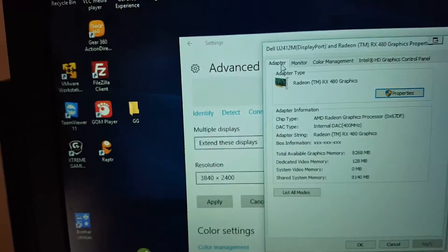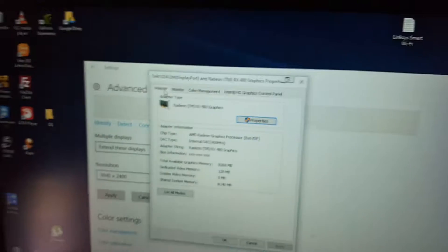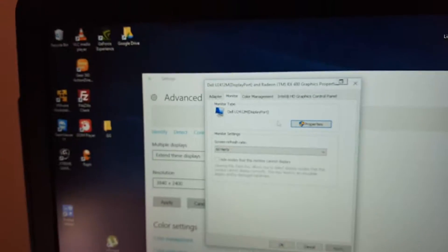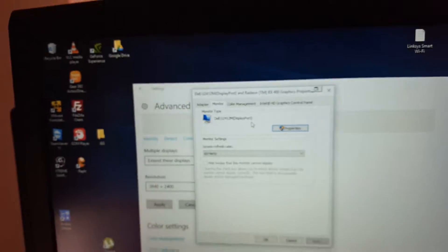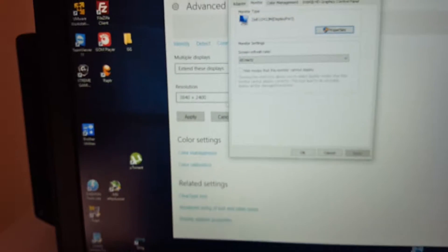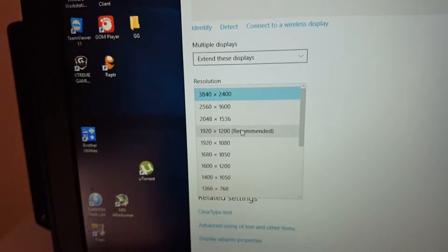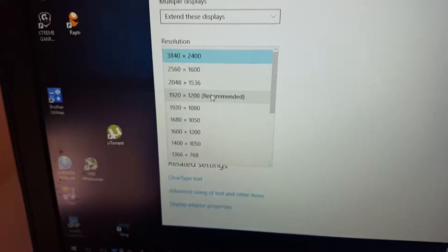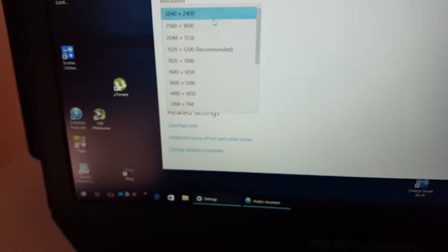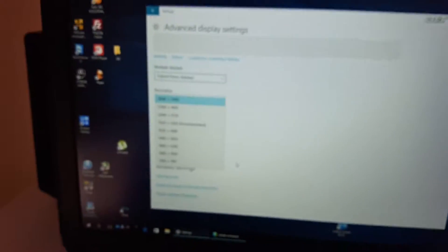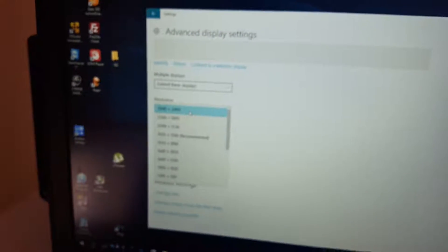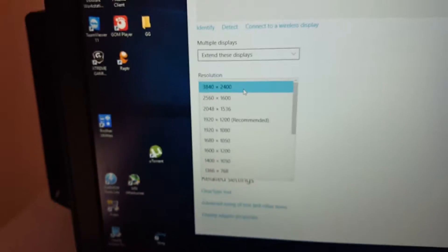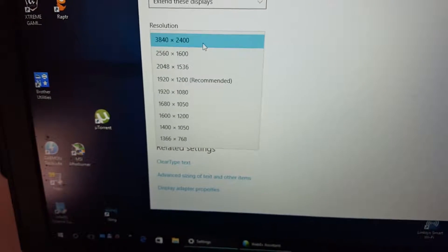The monitor we have is the Dell U2412M. Usually its recommended resolution is 1920 by 1200 with one DisplayPort, but with the Radeon RX 480 we're able to push it to even higher than 4K resolution - basically triple the already higher Full HD resolution. So we're definitely talking... let's apply it.